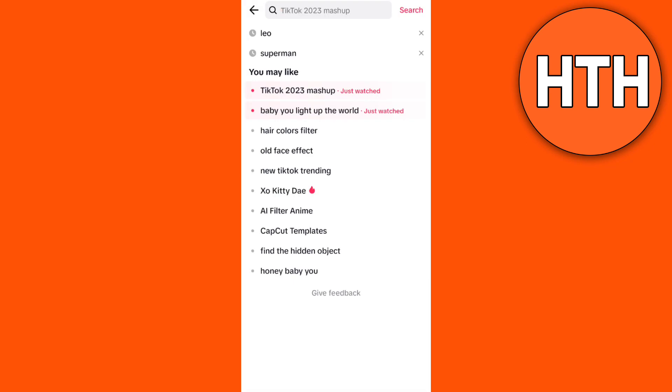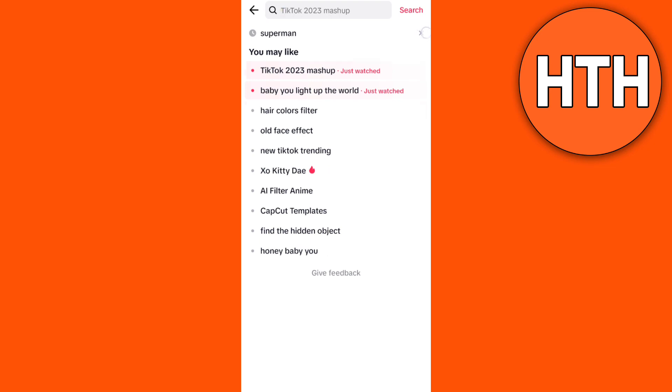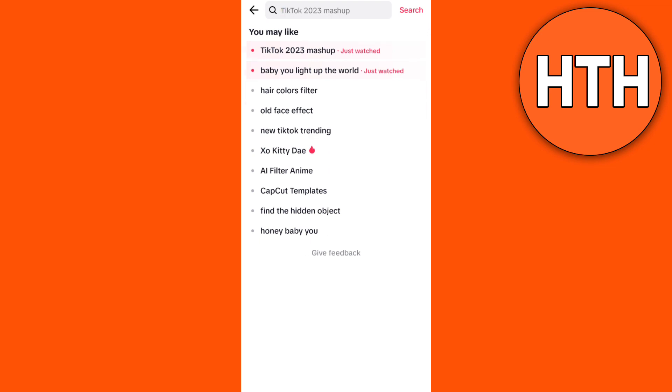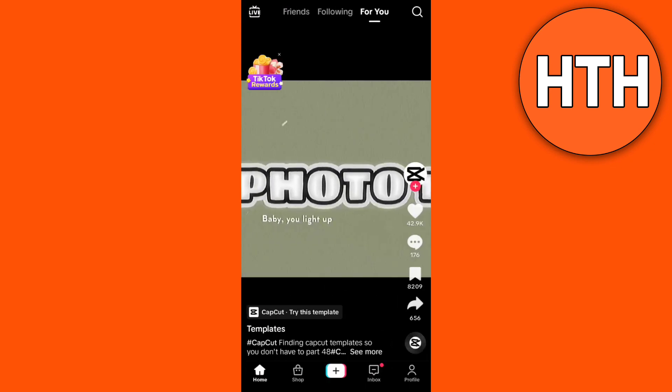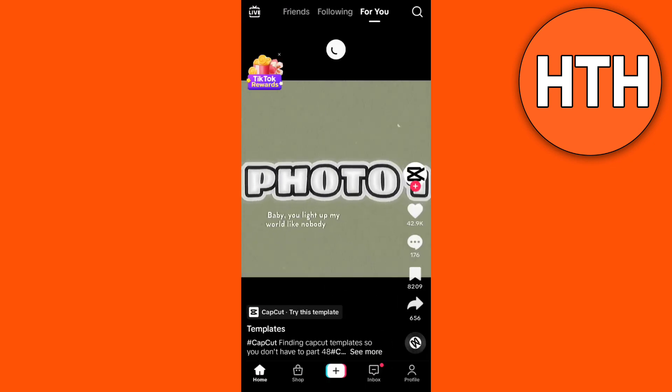Then go back to your main page and try to refresh your TikTok main page right here. Now the second option you're going to do is tap on the profile icon at the bottom right corner of your screen.